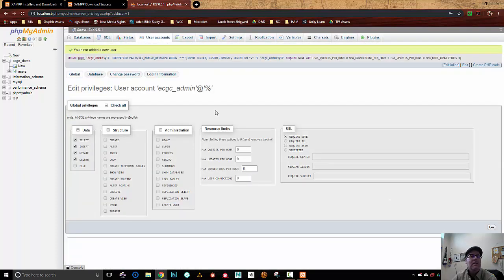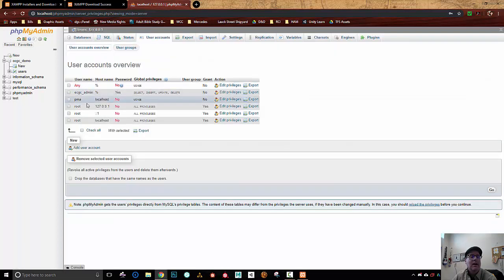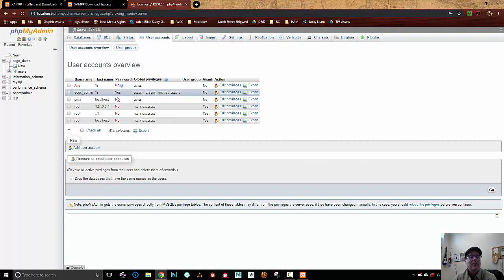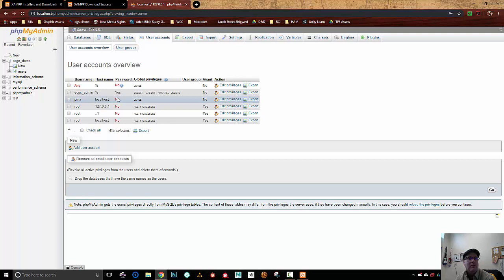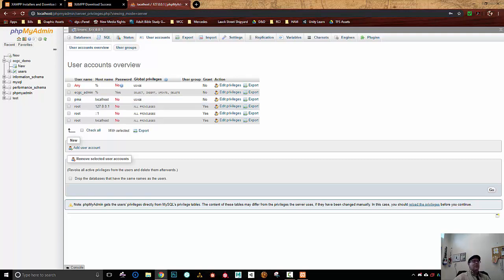So I've now got a new user. Going to our user accounts here, ECGC admin, as you can see, does have a password and can do those things. And we're ready to jump into Unity, create a create-account scene, and get some C# talking to some PHP and having some fun there. So that'll be in part two.